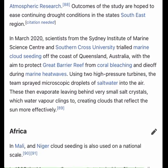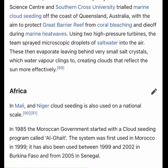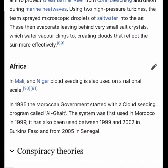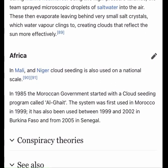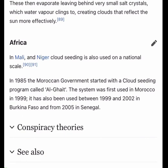In Africa, Mali and Niger use cloud seeding on a national scale. In 1985, the Moroccan government started a cloud seeding program called ALGATE, which was first used in Morocco in 1999. It has also been used between 1999 and 2002 in Burkina Faso, and from 2005 in Senegal.